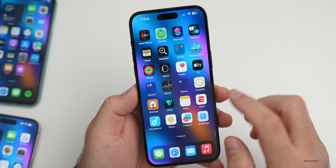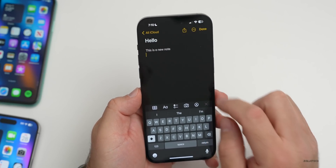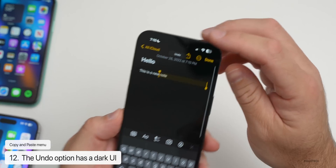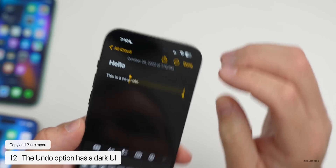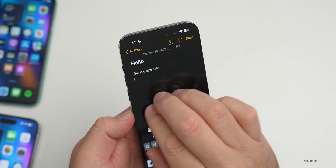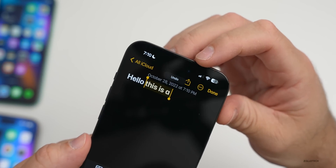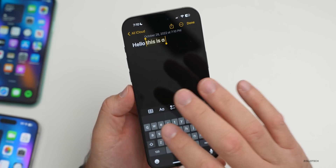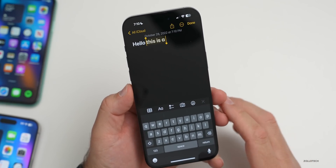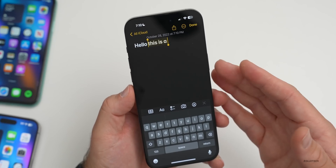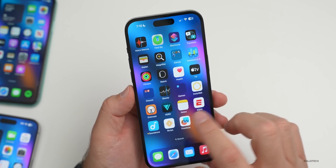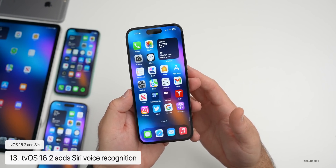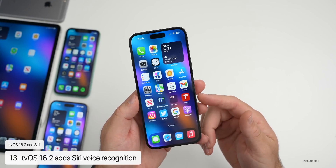Something minor in Notes: when you tap and swipe with three fingers for the undo option, the undo popup appears to be a little bit darker — more black to fit in with the screen — whereas before it was more translucent. This appears differently on different devices, so your mileage may vary.